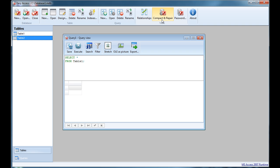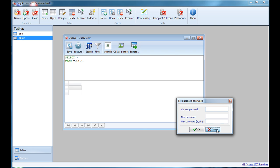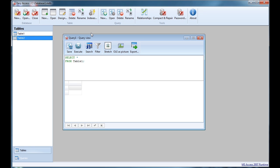You can also compact and repair your database, set or unset a password, and so on. I believe this application has everything you need to create a database, view records, and modify them. That's about it regarding Easy Access - I think this application really has potential to be a fairly decent alternative for Microsoft Access. I'm looking forward to your comments to see what you think, whether you're planning to use it, and any suggestions for new features. Thank you for watching and I hope to hear from you soon. Goodbye.